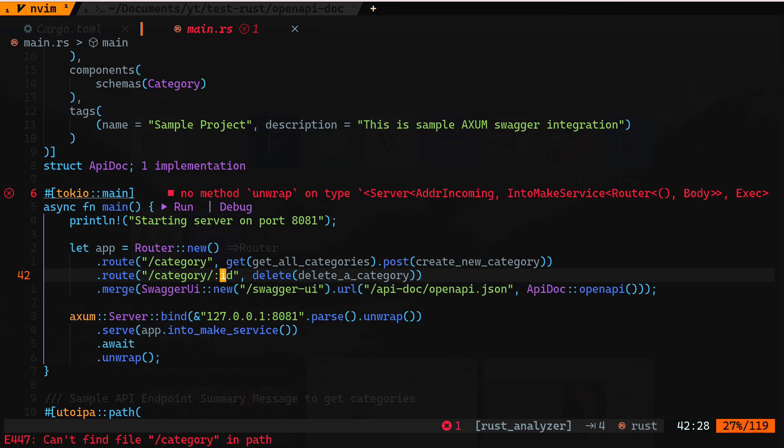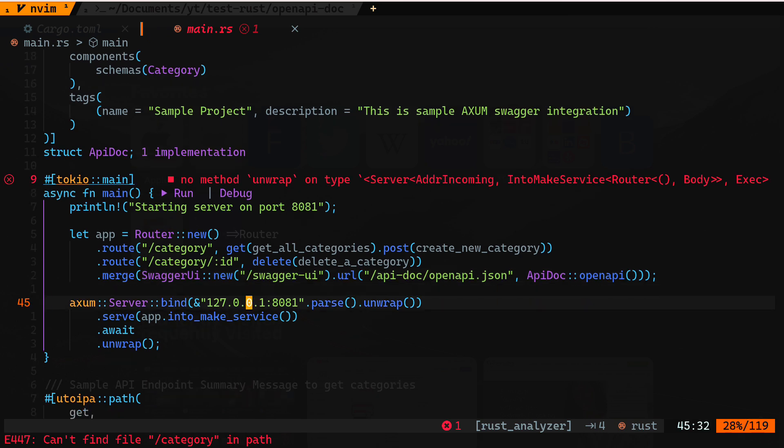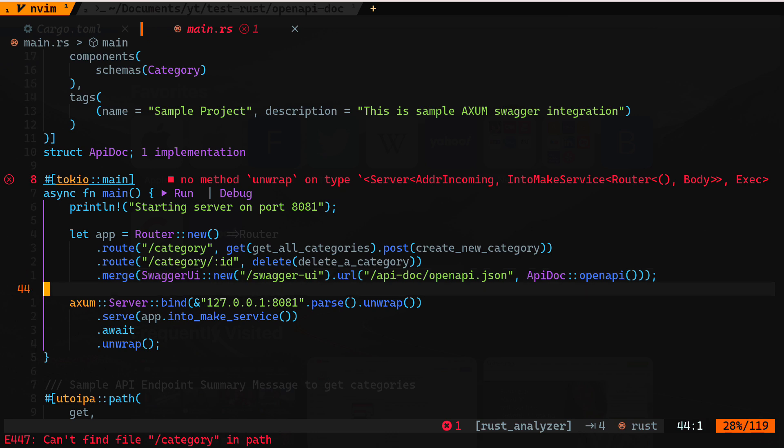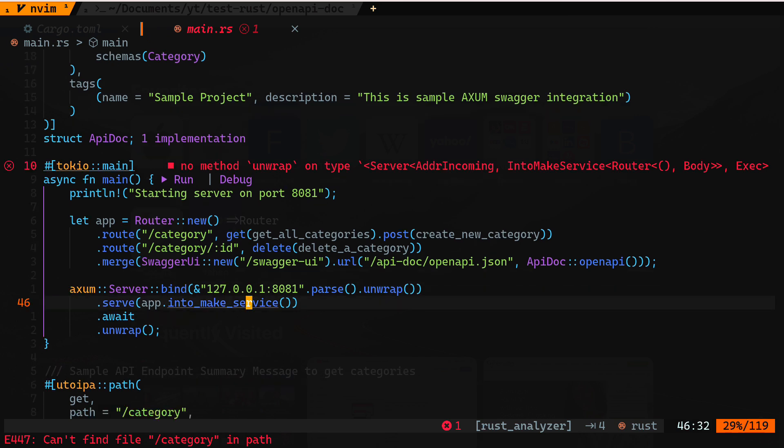Next, this is also for the utoipa library: we have to add swagger_ui and the swagger UI URL. Whatever URL we provide here we'll use the same one when accessing it on port 8081 — this is where the swagger UI will be hosted. Then we provide the URL for the API doc, and the last one is the new structure we created, ApiDoc, passed as the last route with OpenAPI. After that we simply start the server — nothing special there.